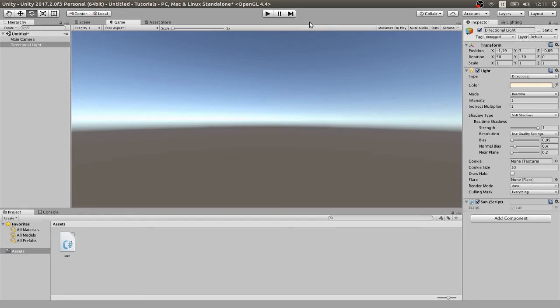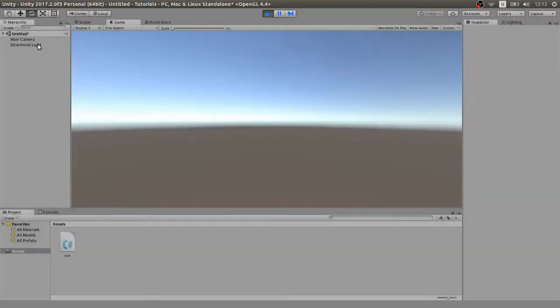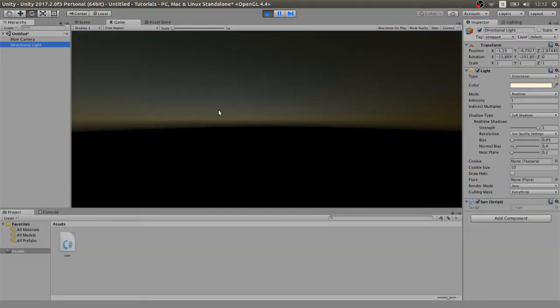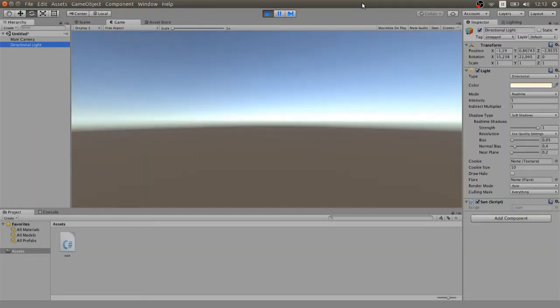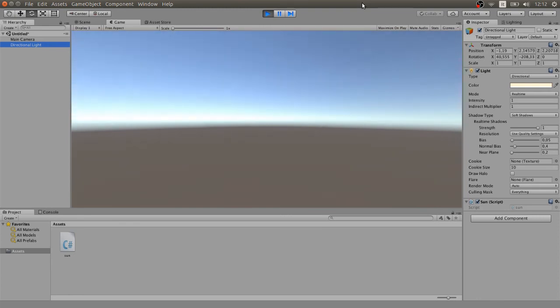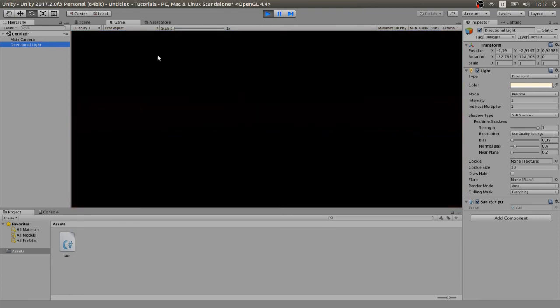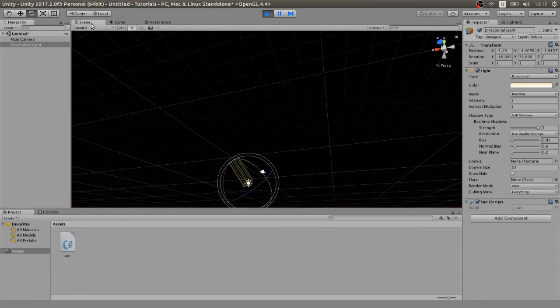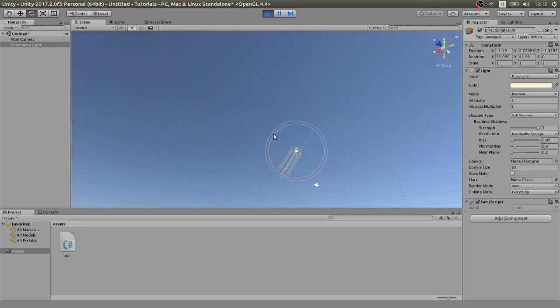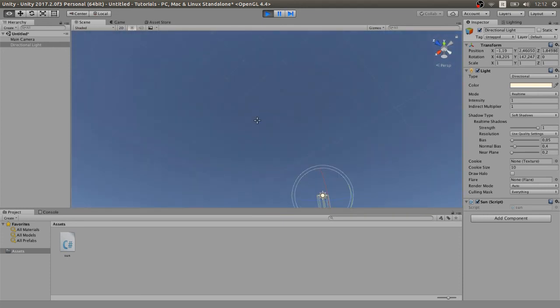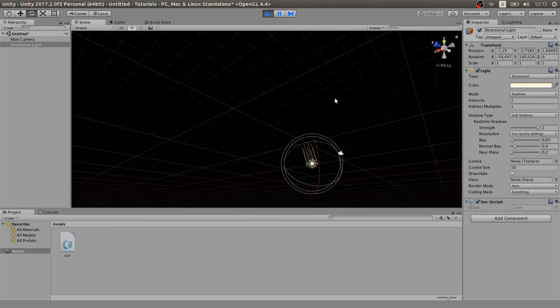This is an extremely simple script that can make your day-night cycle in the sun. Let's attach it. As you can see, there is a day-night cycle. This is an extremely simple way of doing it, and it's always better to make a custom script for your game.